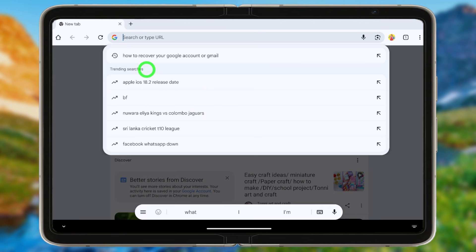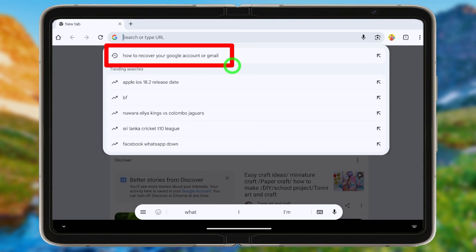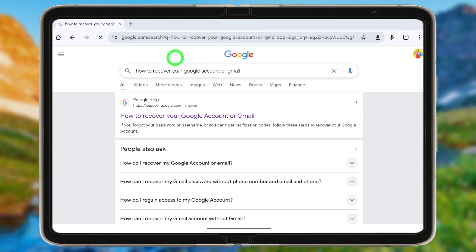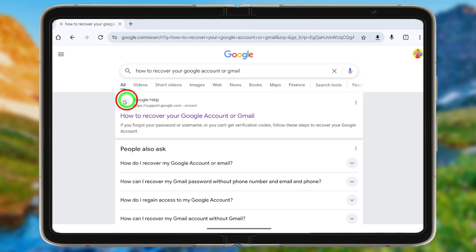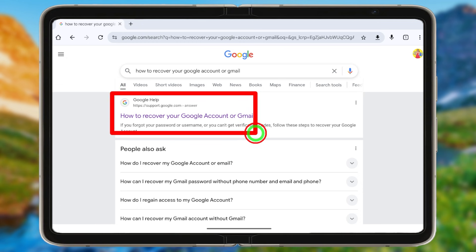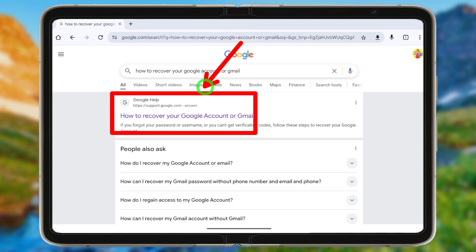Open your default web browser, go to the search bar, and type and search 'how to recover your Google account or Gmail.' Then select the very first search result.